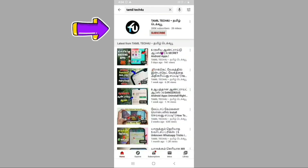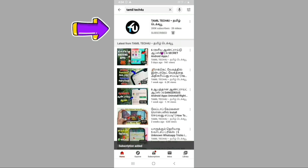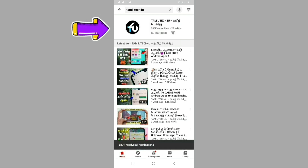If you are subscribed to our channel, subscribe to our channel. Click on all updates. If you are already subscribed, click on all updates.